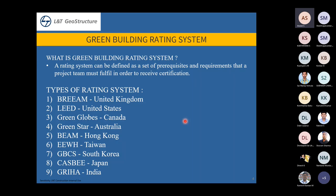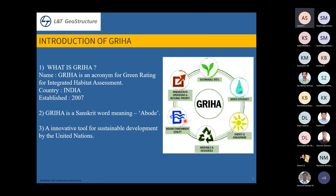Other systems include EEWH in Taiwan, GBCS in South Korea, CASBY in Japan, and GRIHA in India. GRIHA is an acronym for Green Rating for Integrated Habitat Assessment. It was established in 2007, and GRIHA is a Sanskrit word meaning 'abode.' It is an innovative tool for sustainable development created by the United Nations.